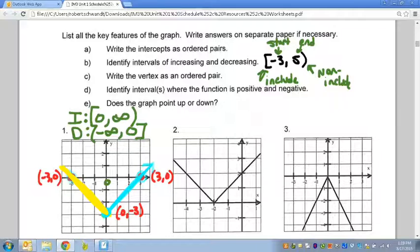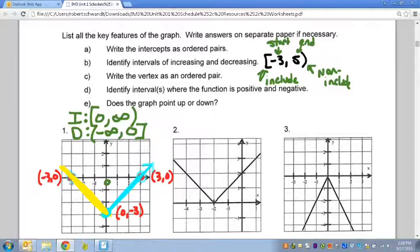Part C is the vertex — just the point where the graph switches from decreasing to increasing. That is right here at (0, −3).